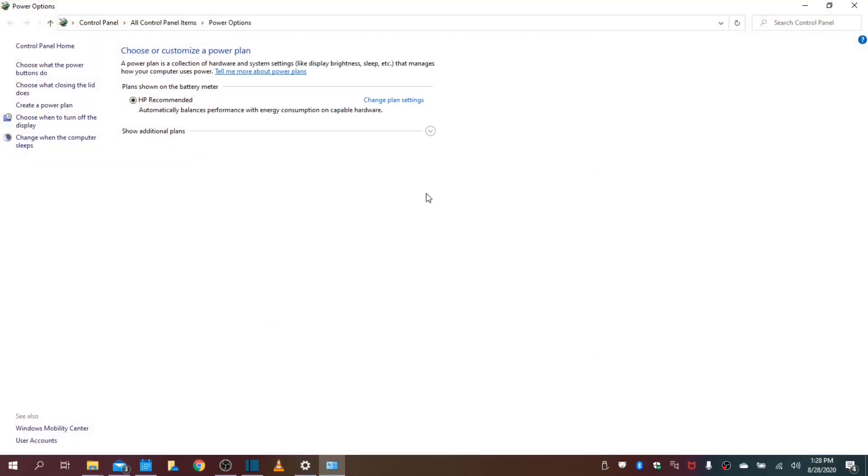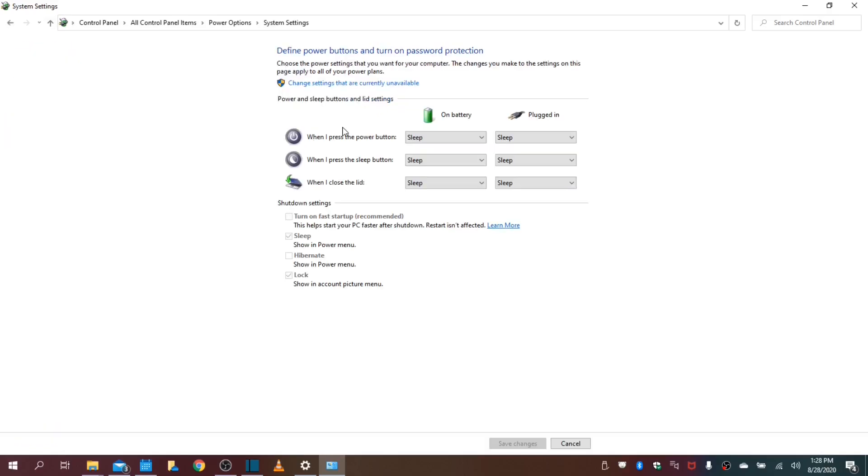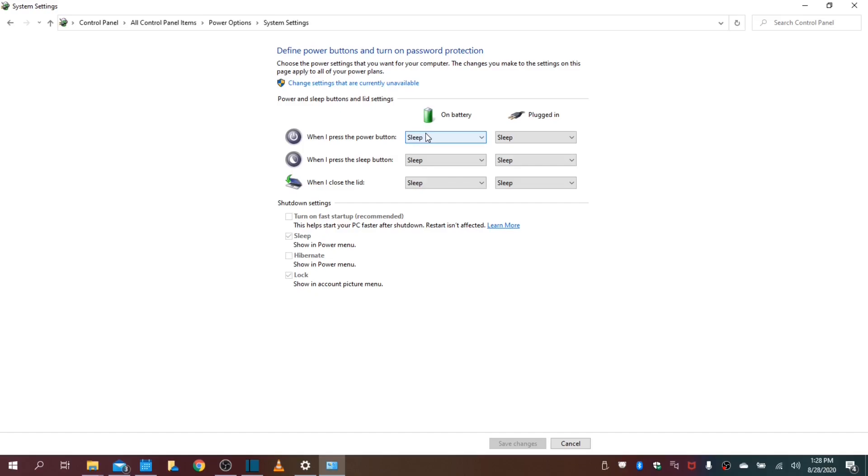Now in this example, we will be using a laptop because it provides more options for you, as opposed to just the PC. The PC does come with some sleep options, but it's only limited to the plug-in.